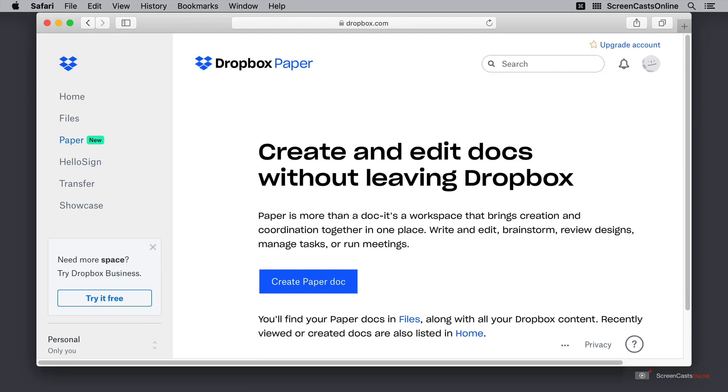Here we have a brief overview of Dropbox Paper and we have a link to go ahead and create a new paper doc.